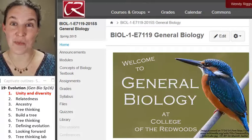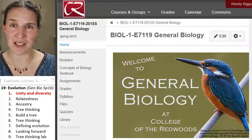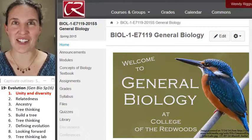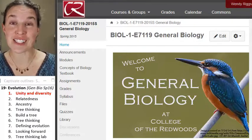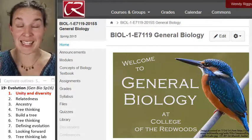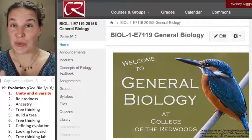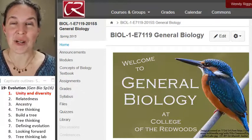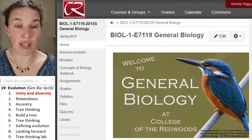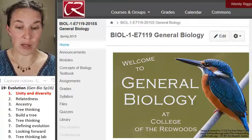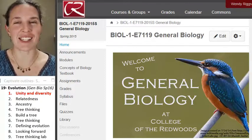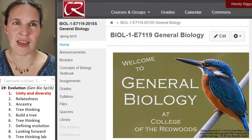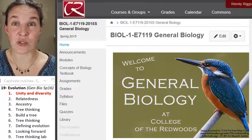Hello there, all you bio rock stars. We're here today to start the first lecture on our last entire unit in this course. We're going to spend the next six lectures talking about biodiversity, but also about the process that leads to biodiversity.